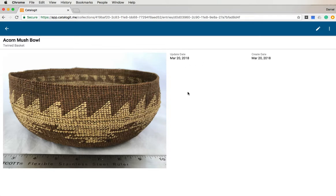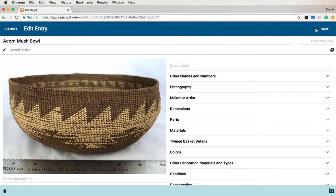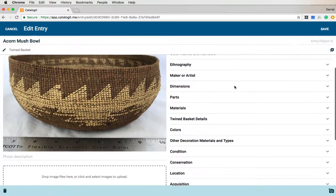We want to add some additional information at this time. So you click on your pencil up here in the upper left corner — the pencil opens up fields for editing. Click on the pencil and it opens up all these fields.